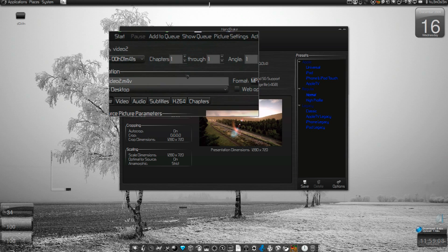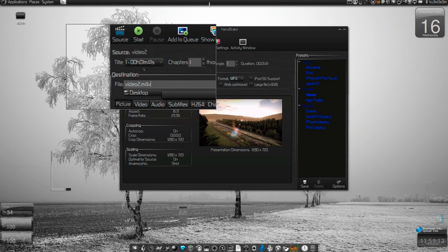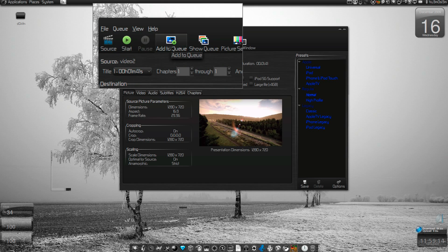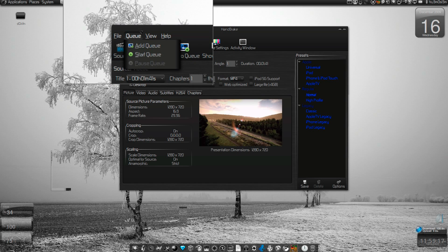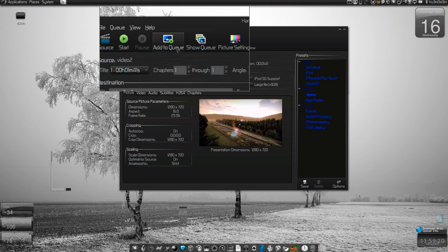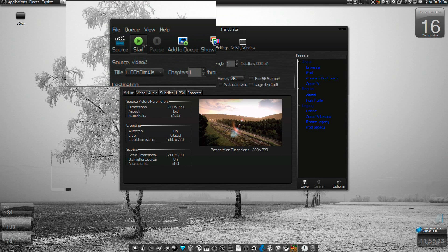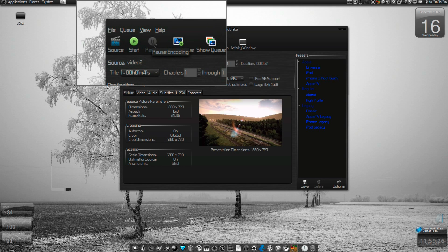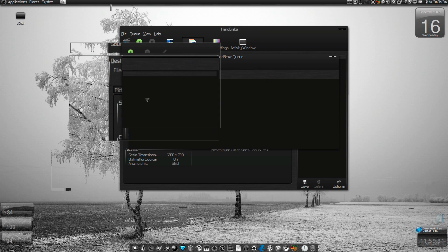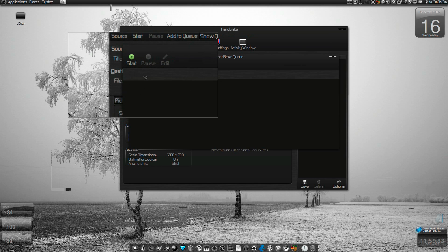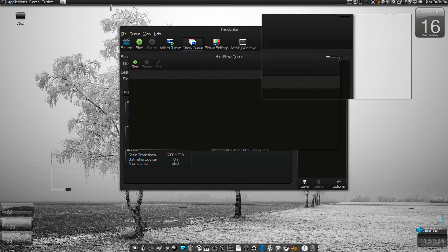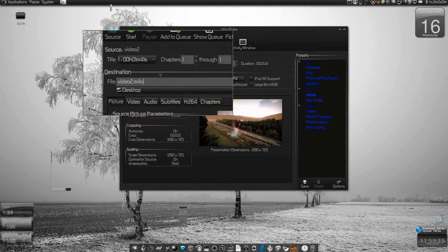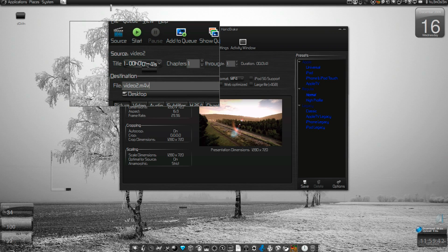We have a queue feature, so you can add multiple files to the queue instead of pressing the start button. You can go on with another DVD and add it to the queue. Show queue will display multiple videos with multiple passes. You can check picture settings and activity window over here.